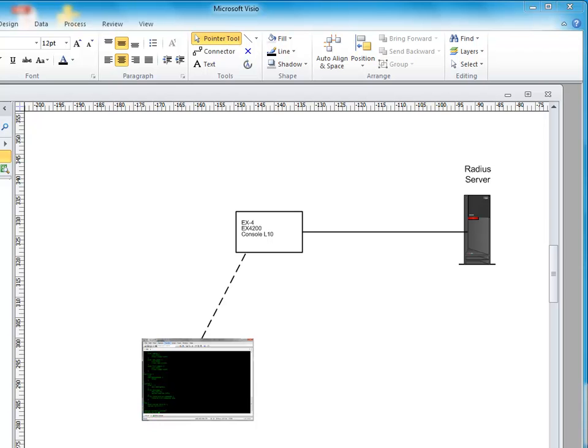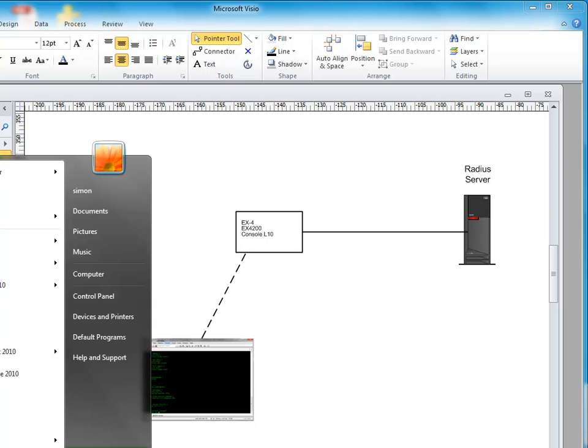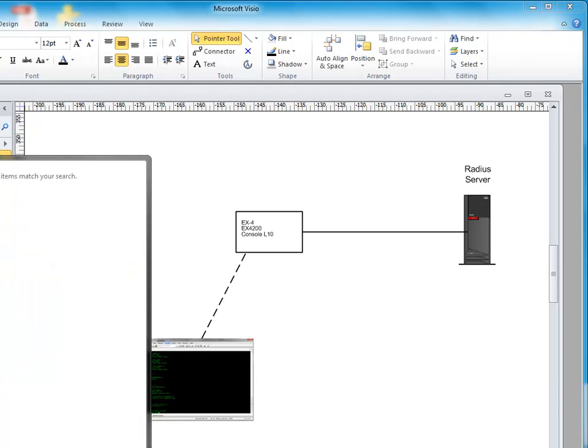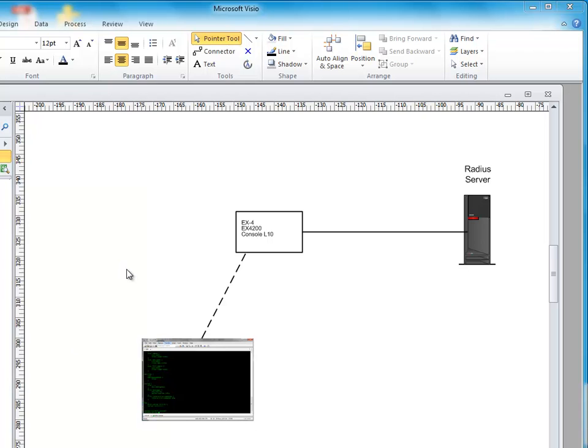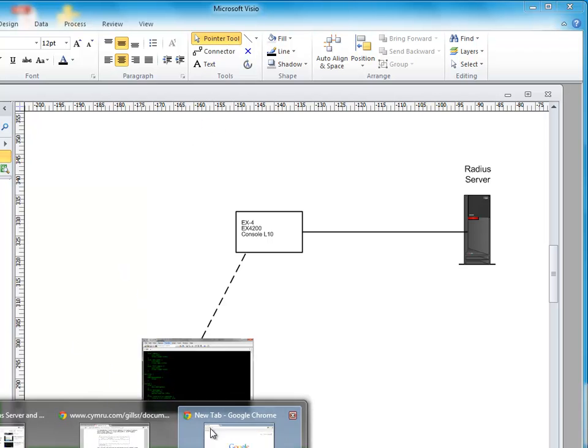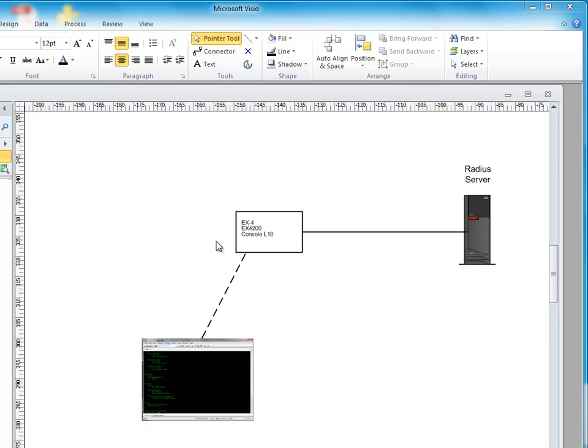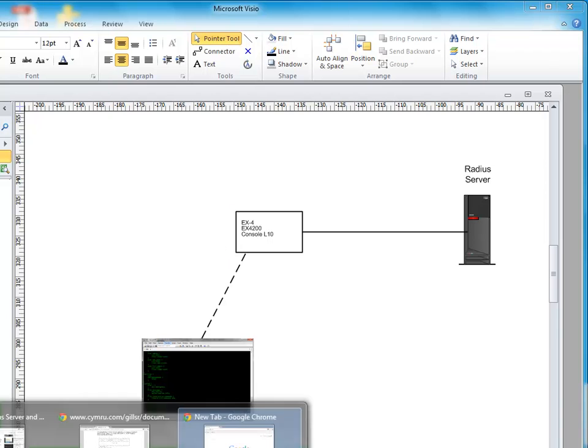So what I've done is I've created a Radius server using something called a Juniper product called Steel Belted Radius, or Funk Steel Belted Radius. And it's a fairly basic Radius server. I believe it's used in service provider and via environments. So if you google something like Funk Steel Belted Radius, it will come up for you.